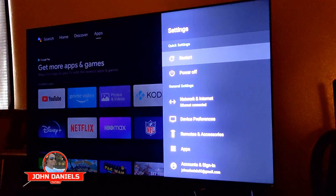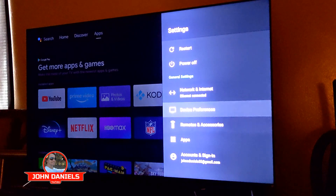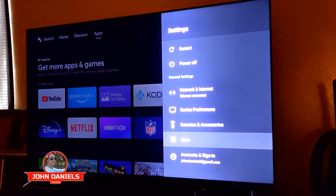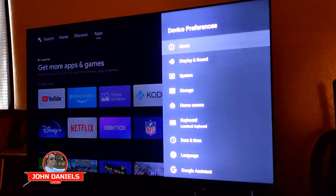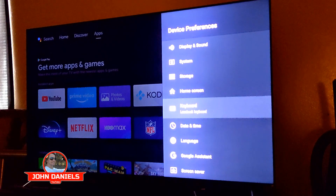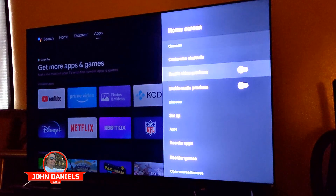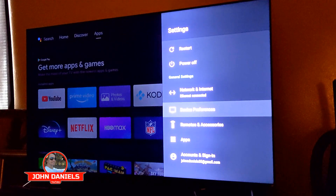I read in a forum that some guys went in there and were able to remove the ads. What you do is go into settings and go down to apps. Because if you go to device preferences and then go into home screen and turn everything off, it still will not turn it off.